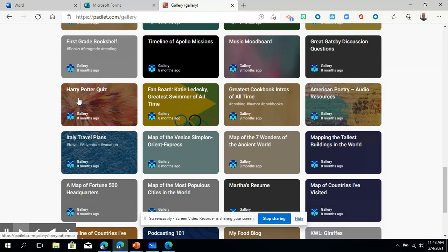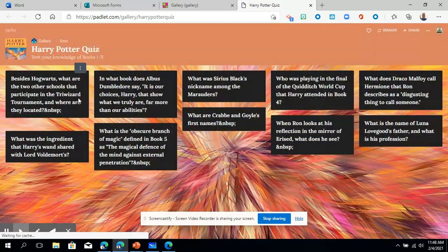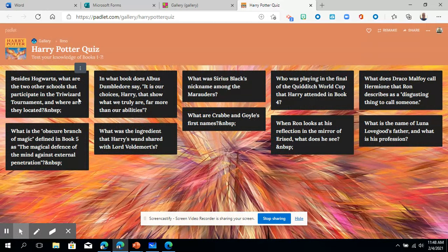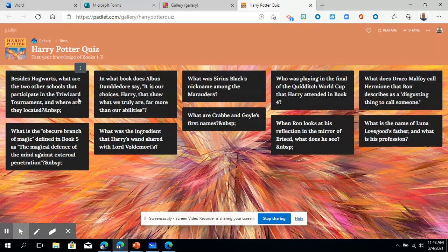But let's just I'm going to look at this Harry Potter quiz. This looks different. Who doesn't love Harry Potter? Maybe there's some people that do. So this is a Harry Potter quiz that someone has shared out.